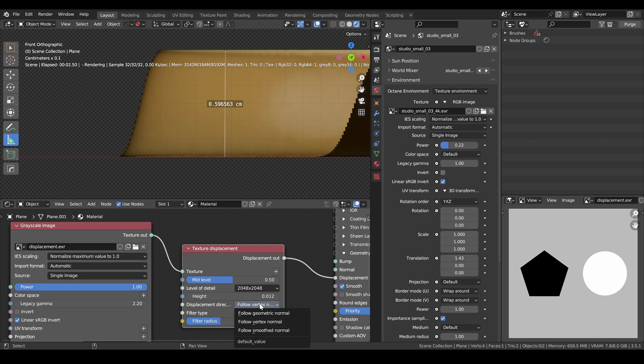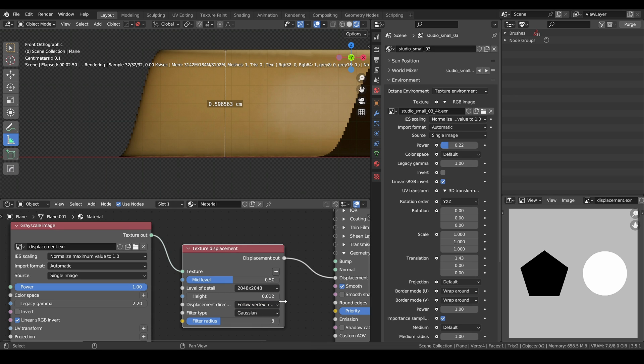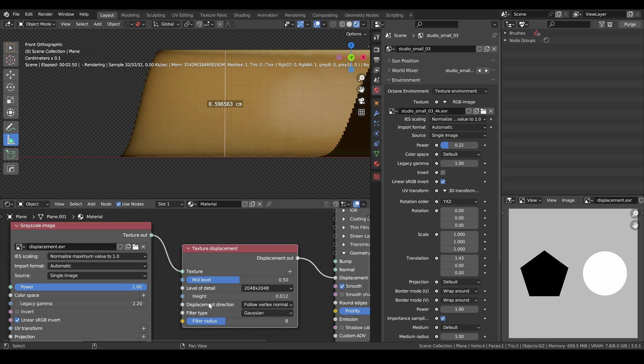Displacement direction. I usually leave this at follow vertex normal. I think it indicates the direction at which the displacement is going to occur. But I usually leave this at the default value.